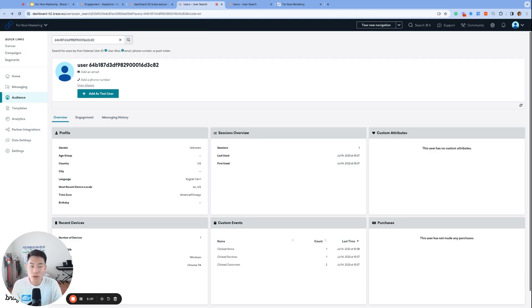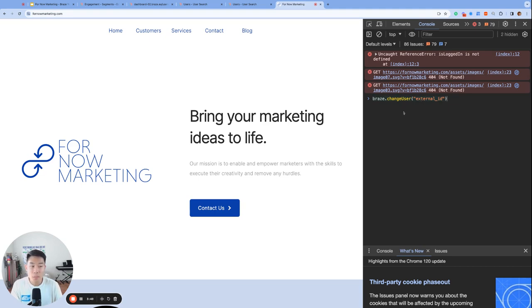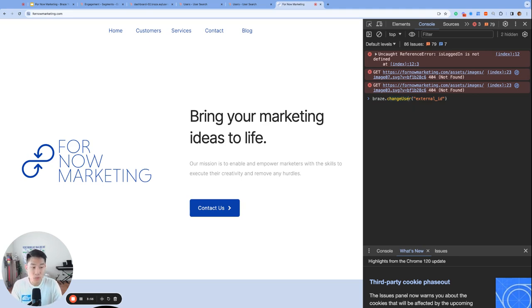By the way, if you ever hear your engineers talk about what's called the change user function or method, that is the process of adding an external ID to an anonymous profile. The backend uses the change user function to set an external ID to the anonymous profile. So to summarize, anonymous profiles are created by the Braze SDK - they are users who have not been given an external ID yet.